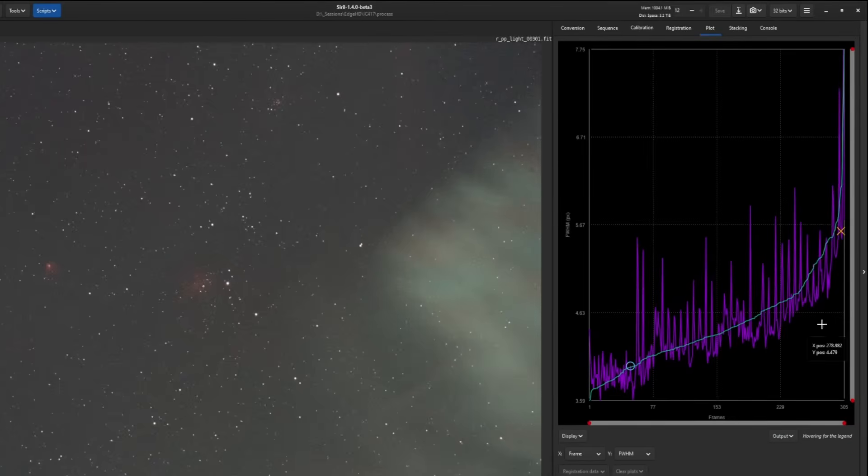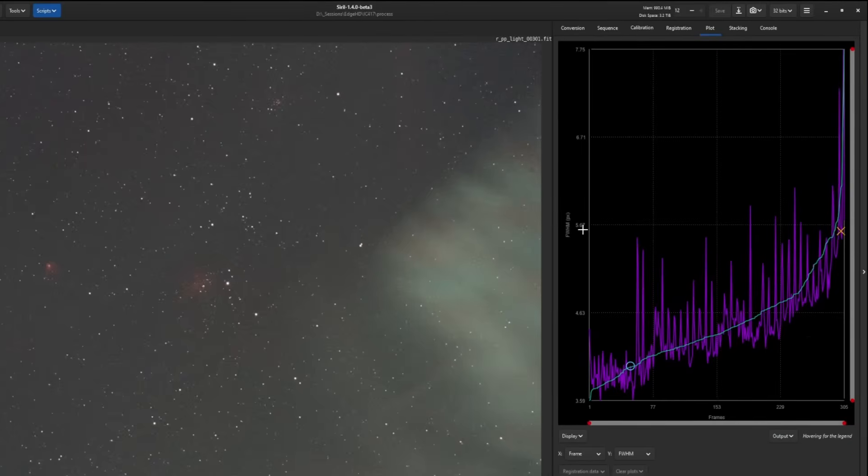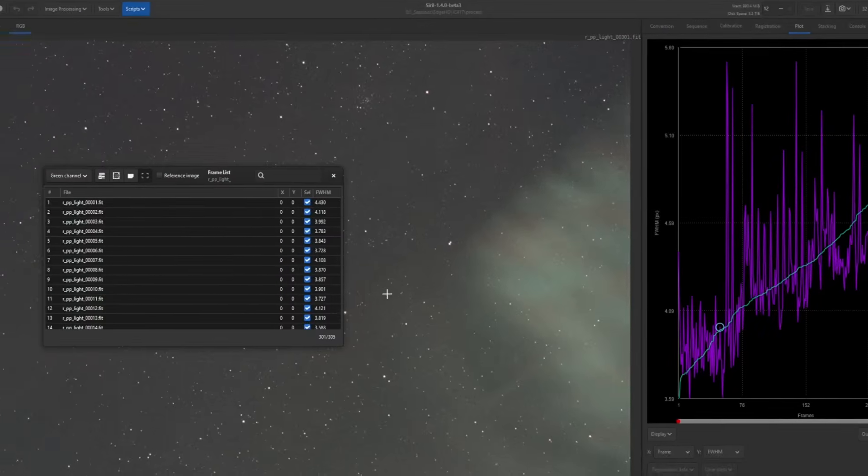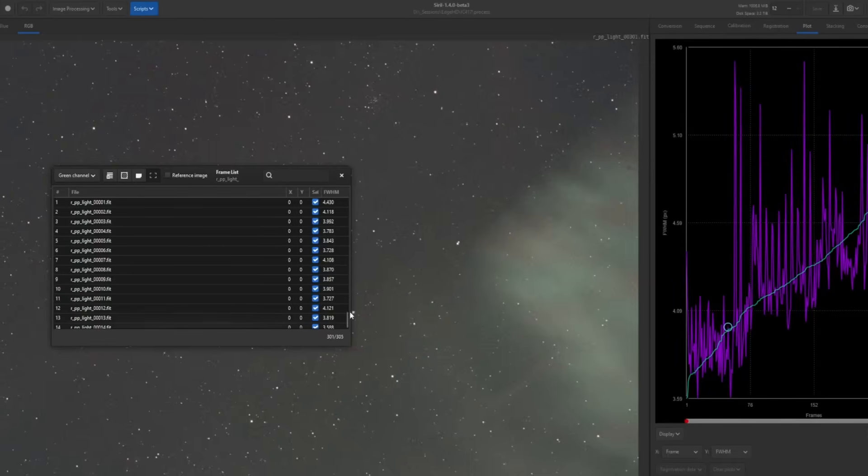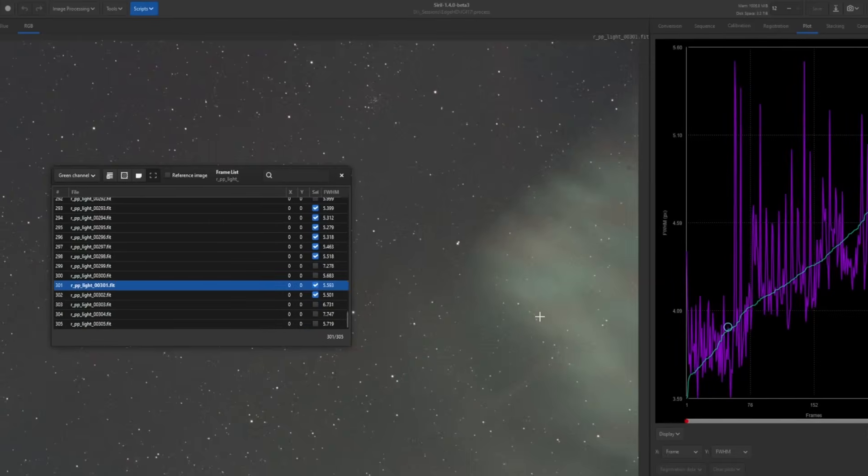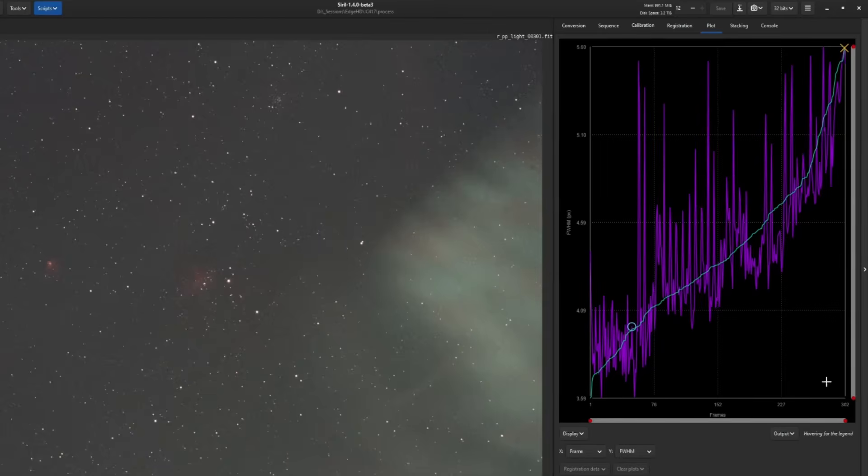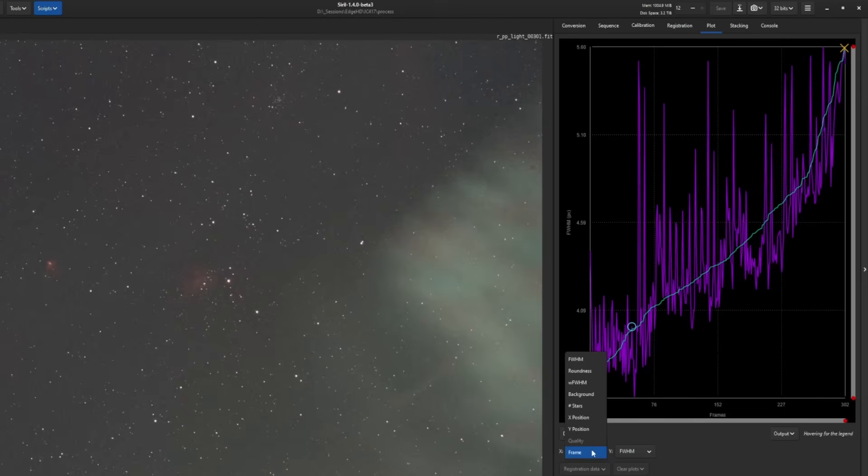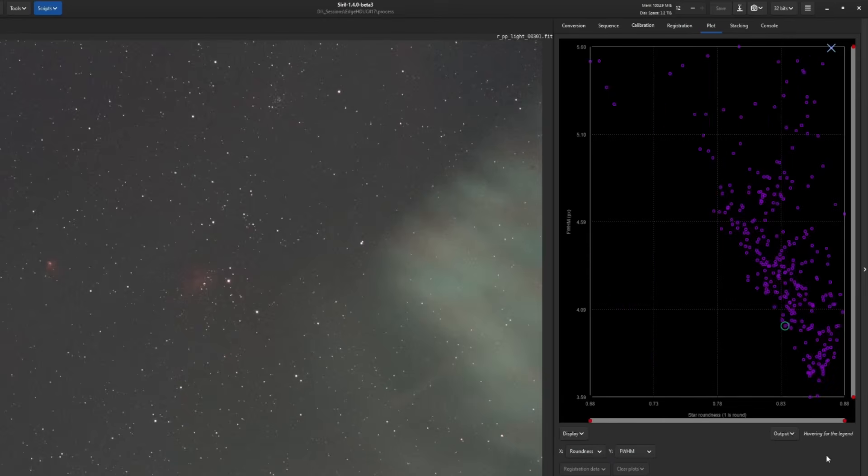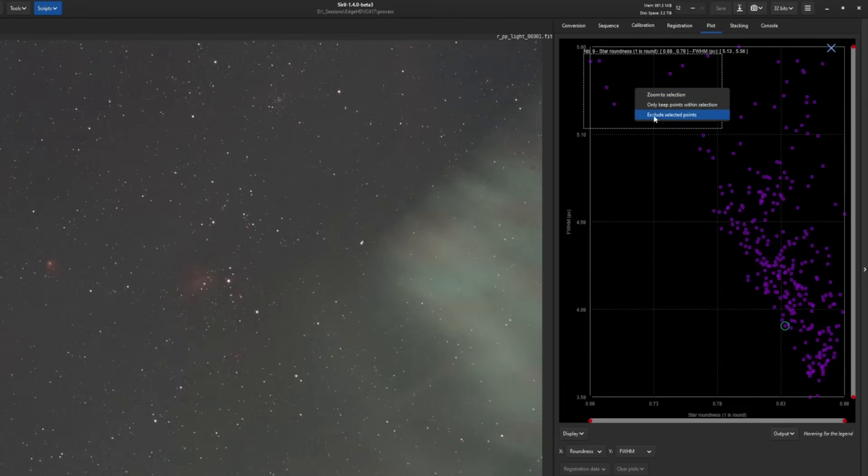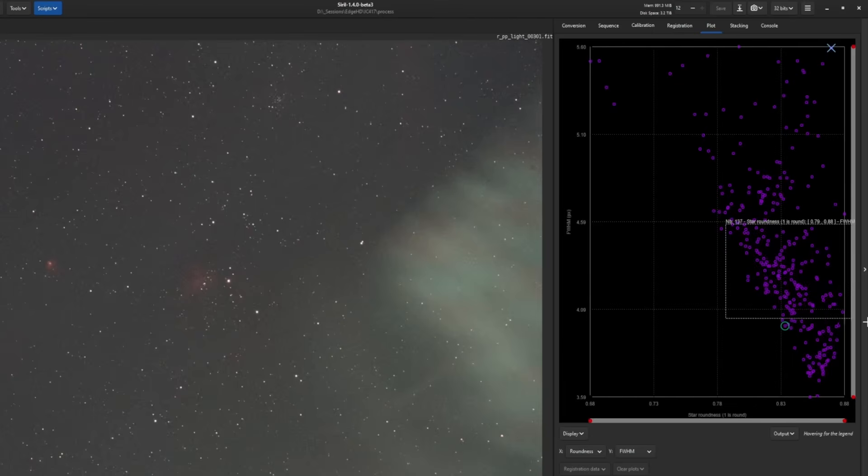You could do it the opposite way as well. So instead of drawing a selection for exclusion, I can draw a selection for inclusion. So we'll just do it the opposite. We'll draw my selection point around everything that's below the 5.6, right click and say only keep points within selection. So now we basically have the same result as we did before, except we chose which ones we wanted to keep versus which ones that we wanted to exclude. So either way will work. The other thing you can do is you can create a scatter plot with this. So if we leave our Y set to FWHM and we can change our X to let's say roundness of the stars, so now we've got a nice scatter plot that is showing us how round our stars are. It says one is round and our FWHM.